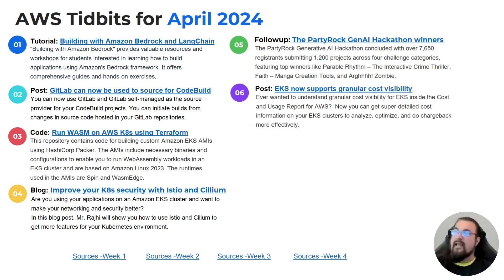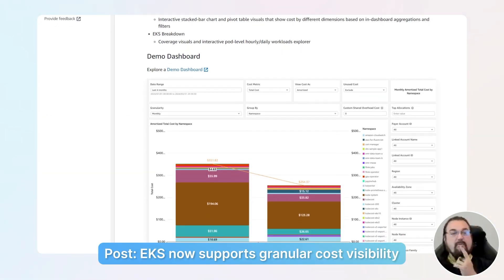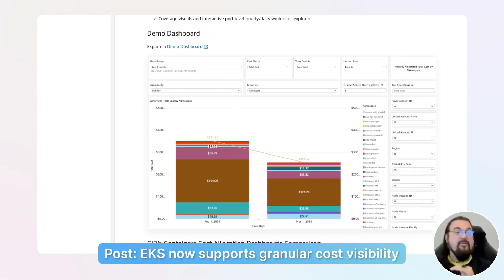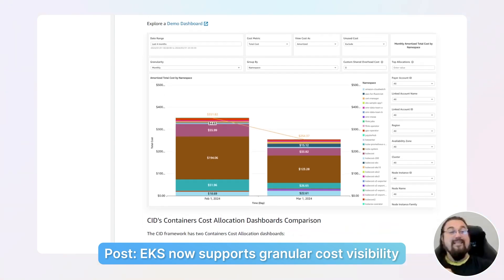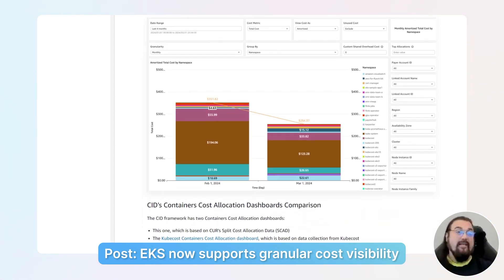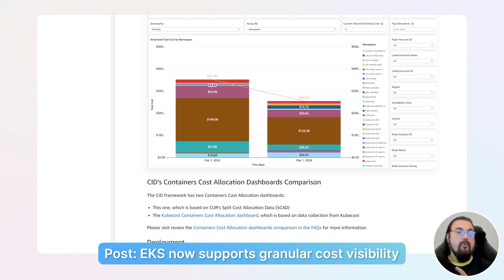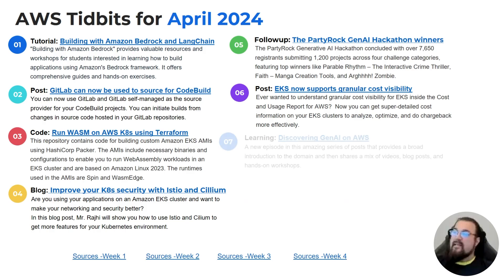EKS now supports granular cost visibility, showing up as a brief announcement. This is significant because it allows you to break down costs for Kubernetes, enabling better chargeback and insight into your Kubernetes breakdown by application. Pull down a cost and usage report if you haven't done it, just to see what the EKS breakdown looks like.